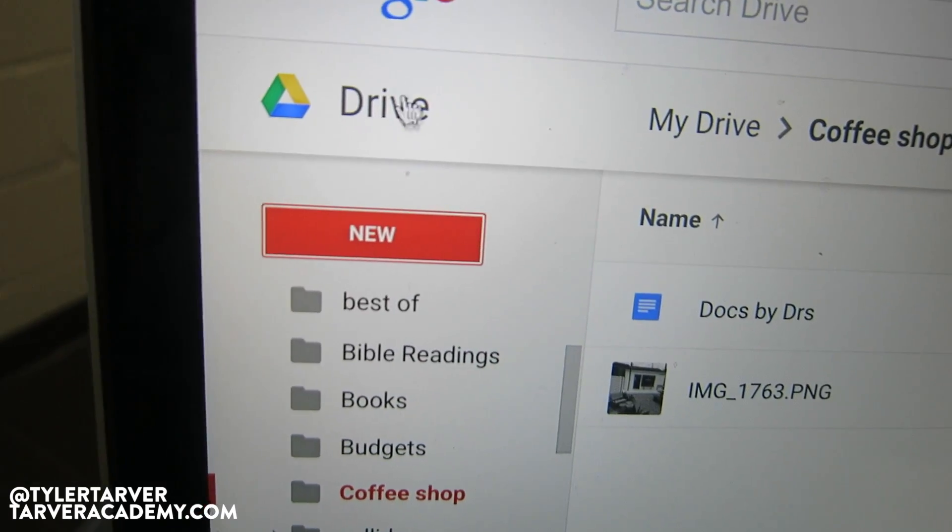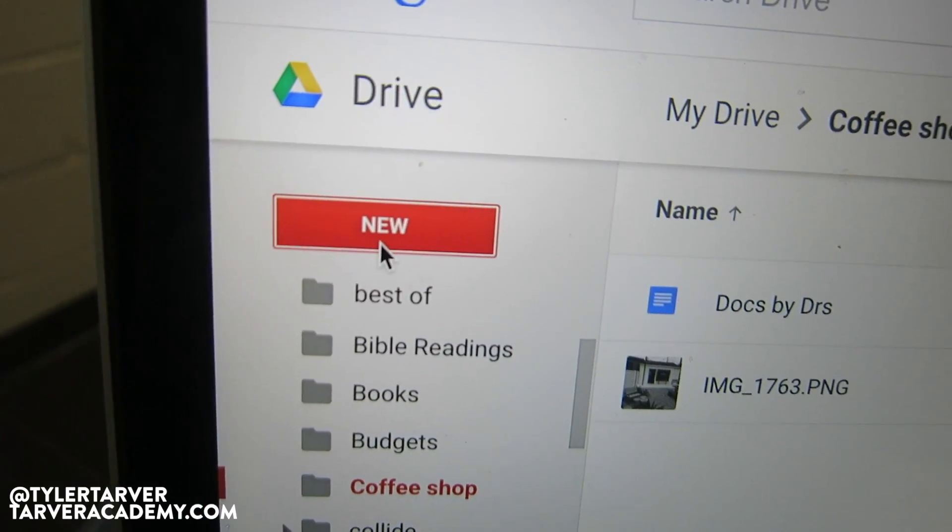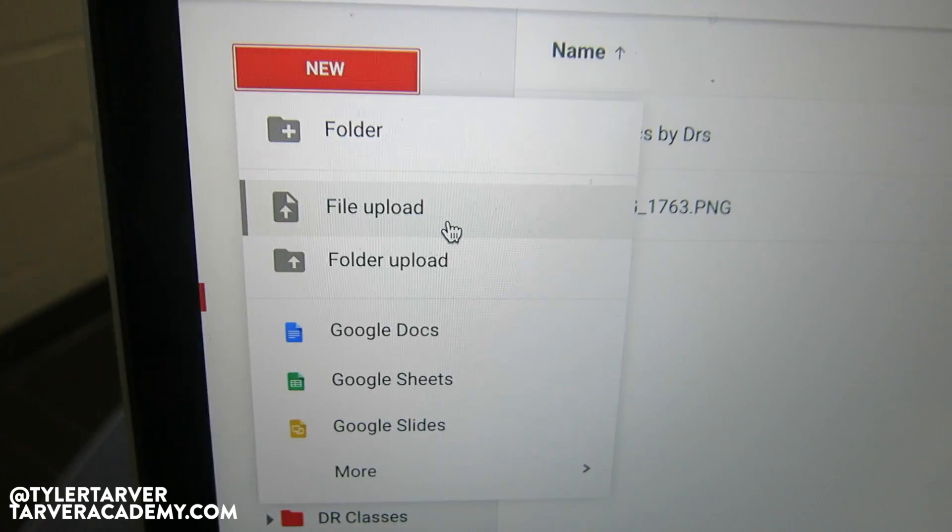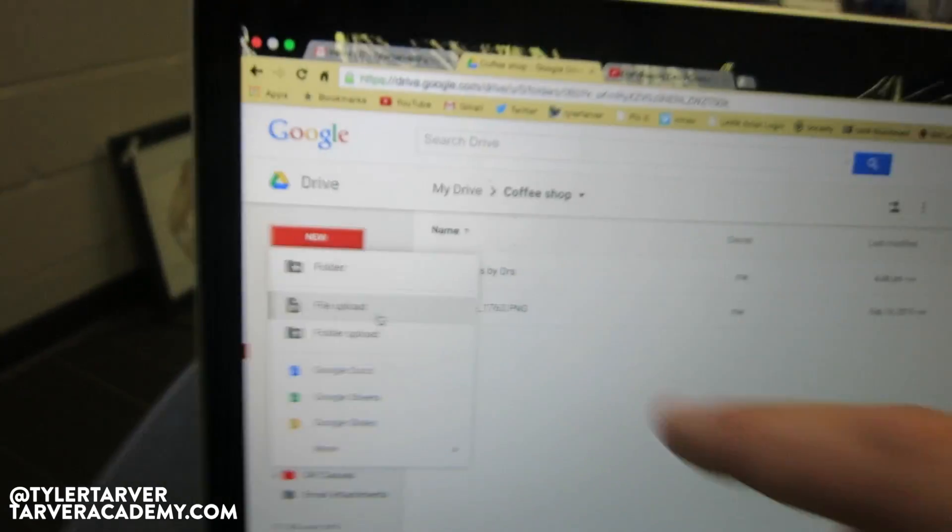You would click where it says New. Now, if you are in Google Chrome, you can actually upload an entire folder from your computer. Say you've got a lot of files on your computer and you're worried your computer is about to crash and you don't want to lose all those files.